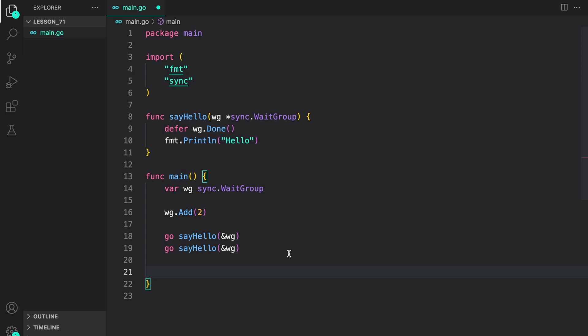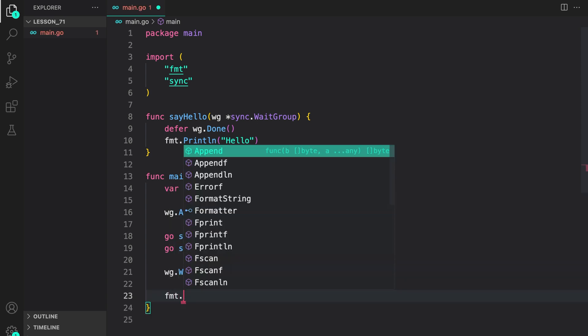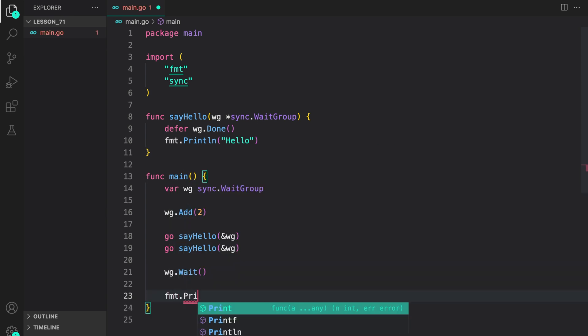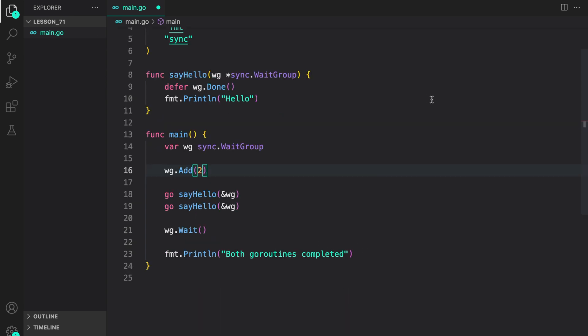Then to wait for both of the goroutines to complete, let us call Wait on the WaitGroup. At the end, let us print a statement to say both goroutines completed. So basically what we did was create a function sayHello, which accepts a WaitGroup.